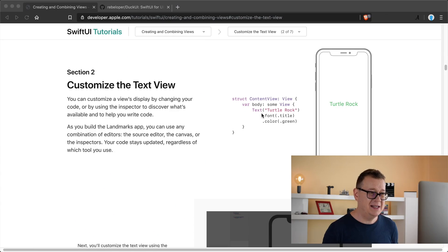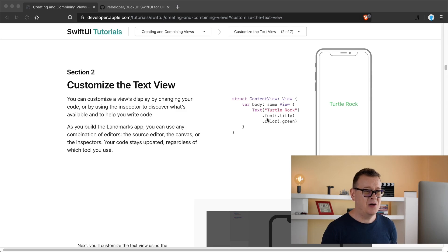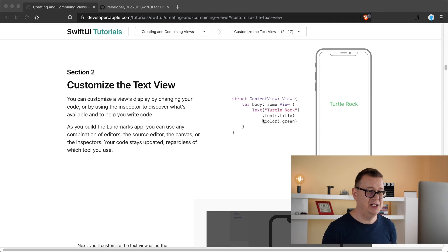SwiftUI is all the craze and the most stunning or eye-catching part of it is this dot syntax. Well these are called modifiers and they are chained to each other.